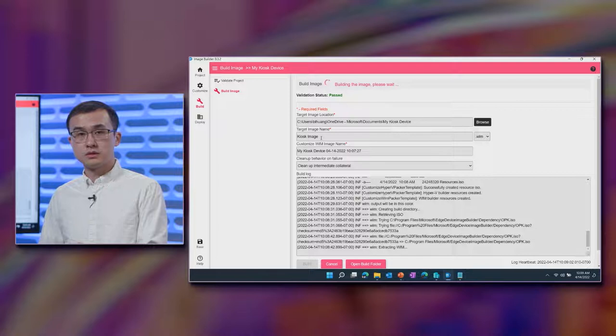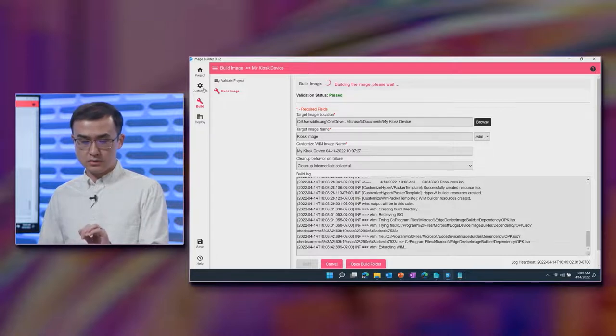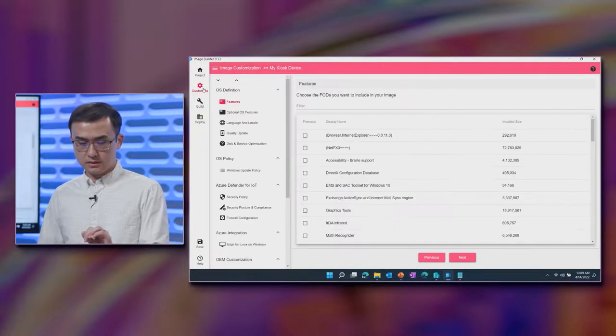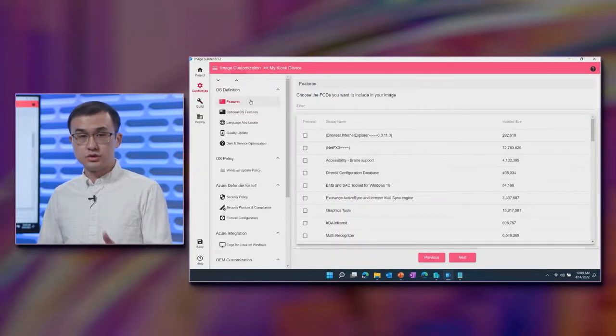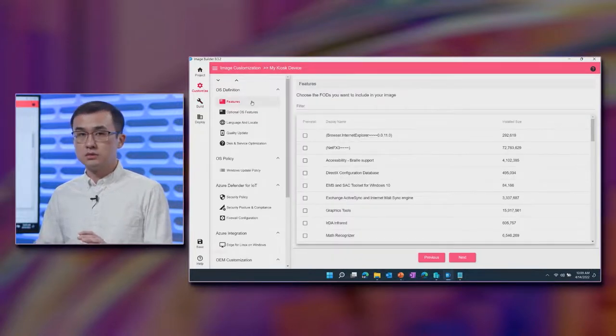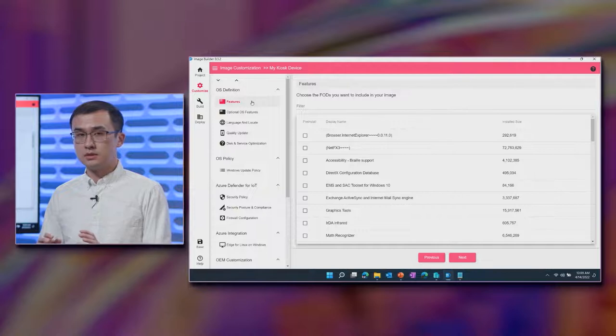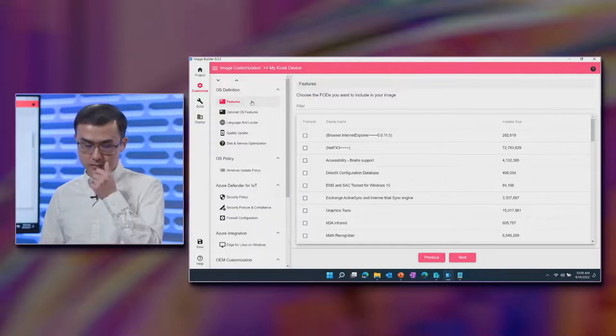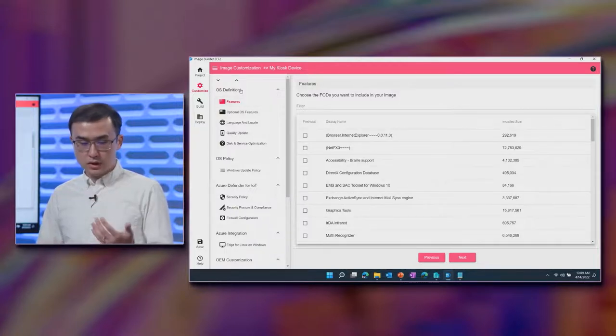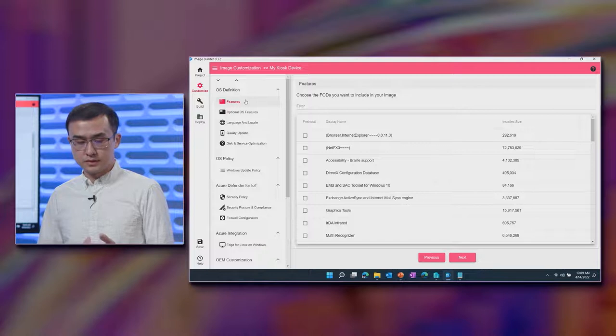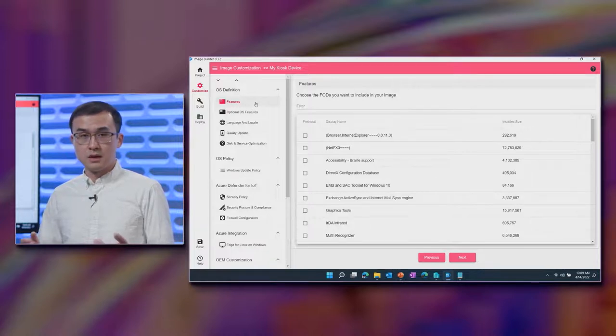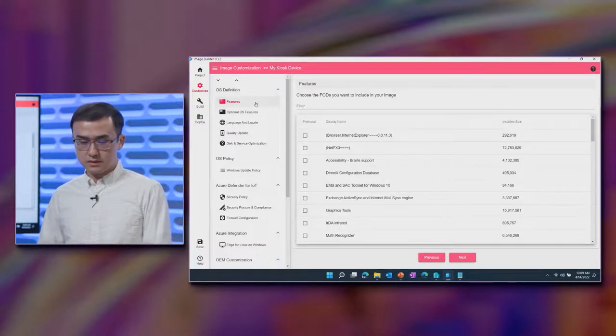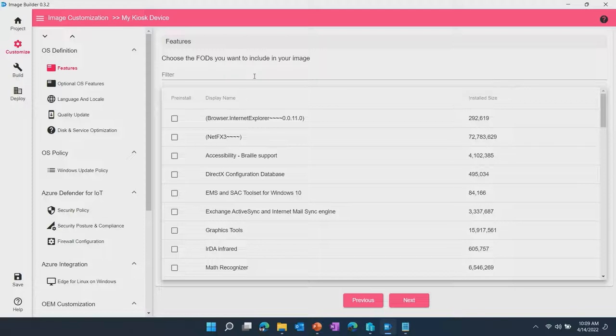But while I was going through all of that, we're going to go back to customize and show you and talk through a little bit, walk through a little bit of the different customizations that can be done. Starting with OS definition, so these categories are all about how OS is customized.